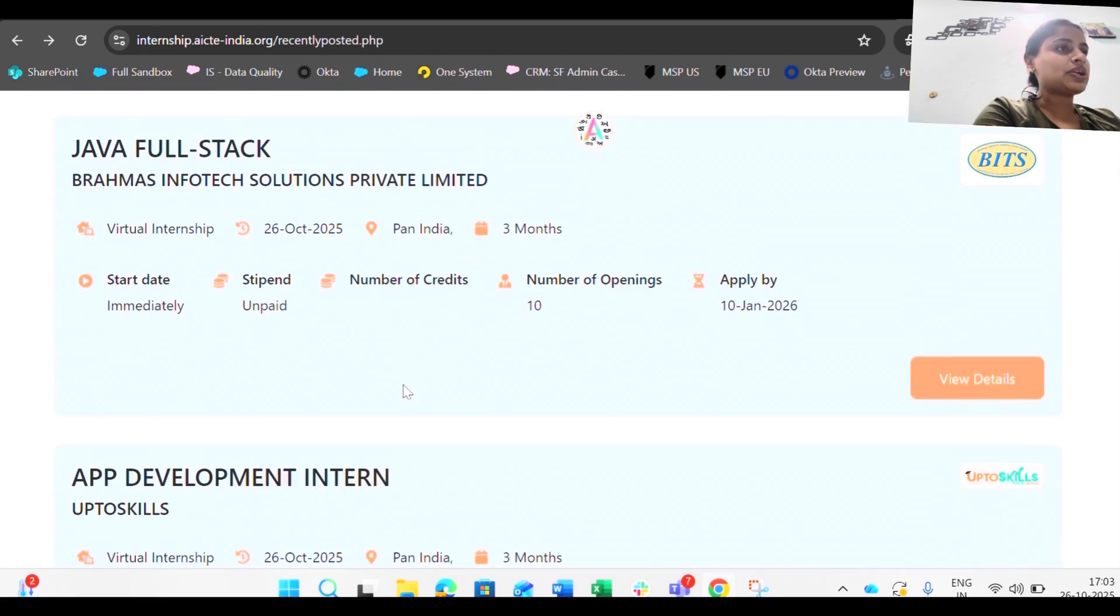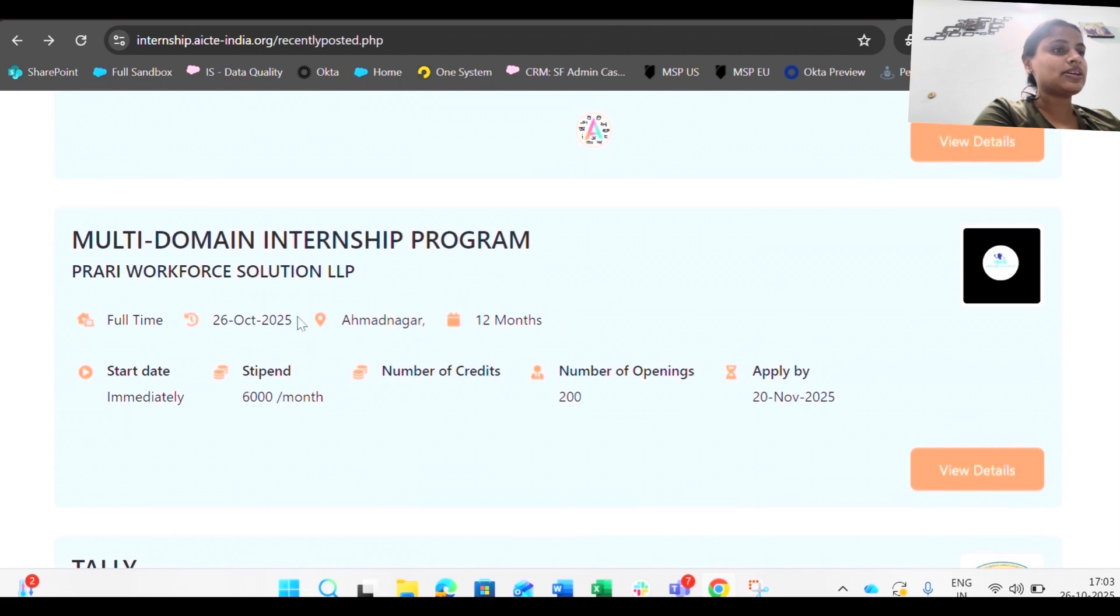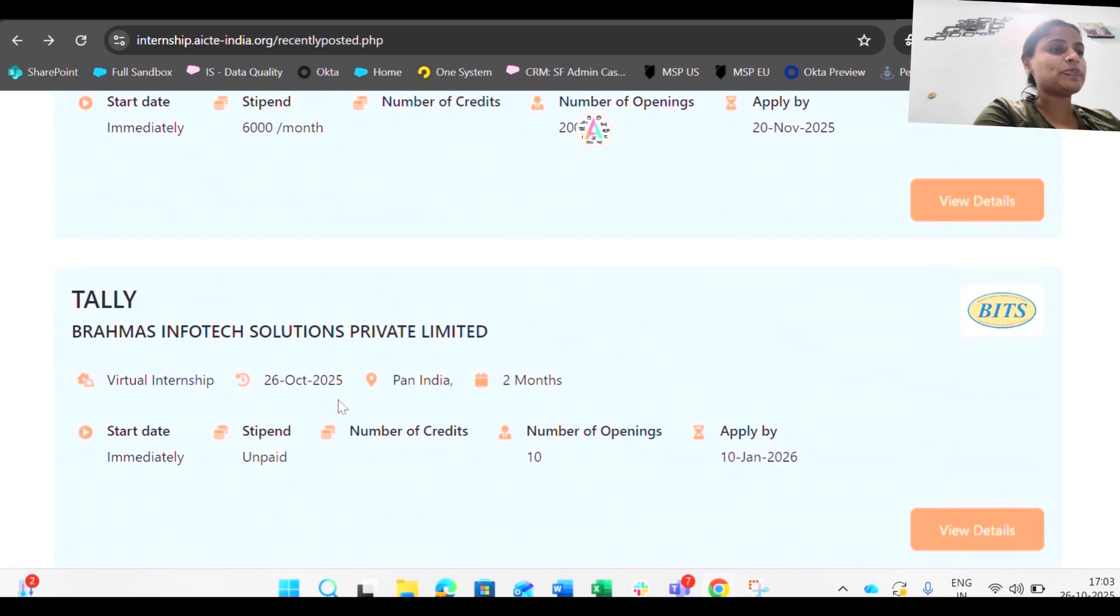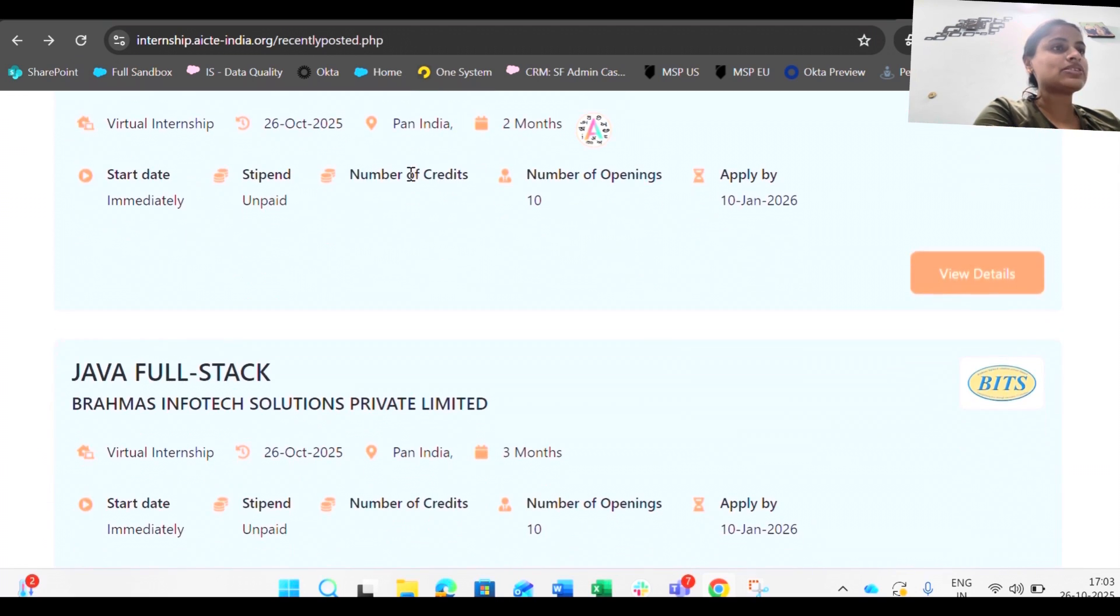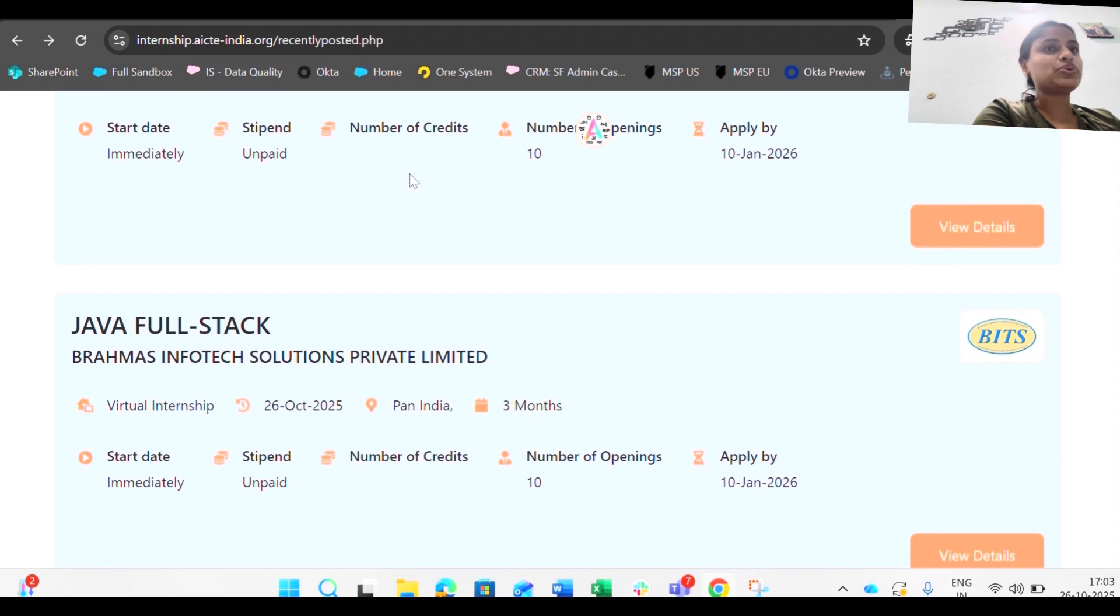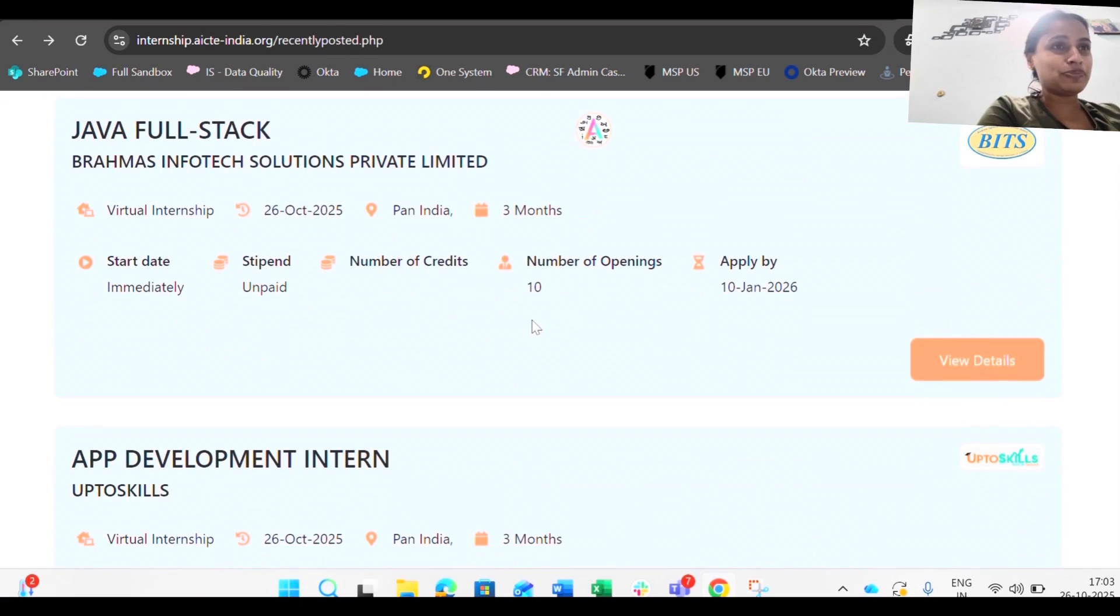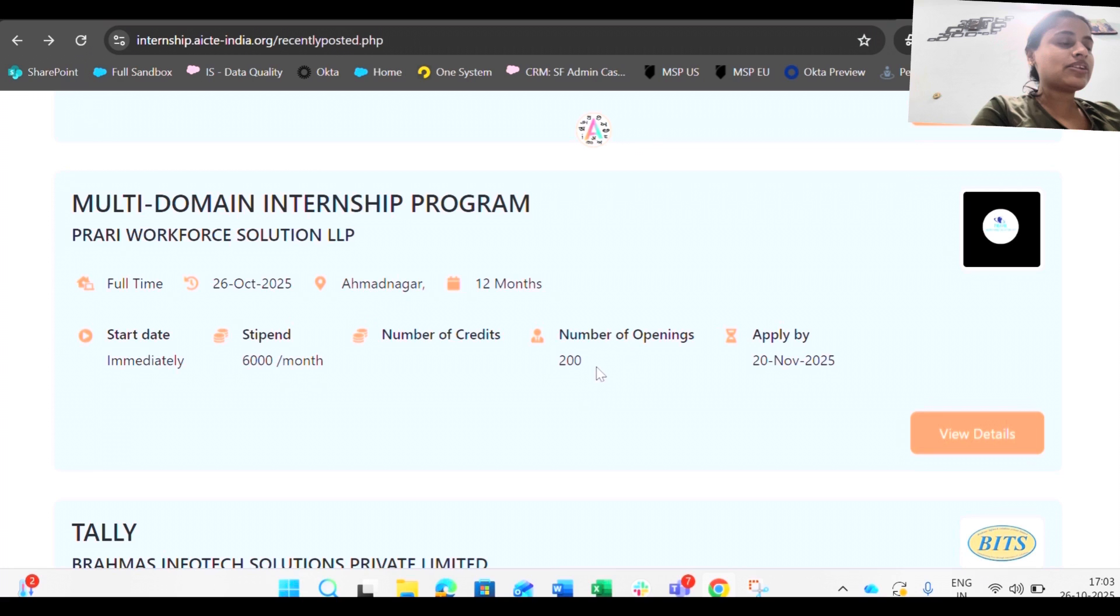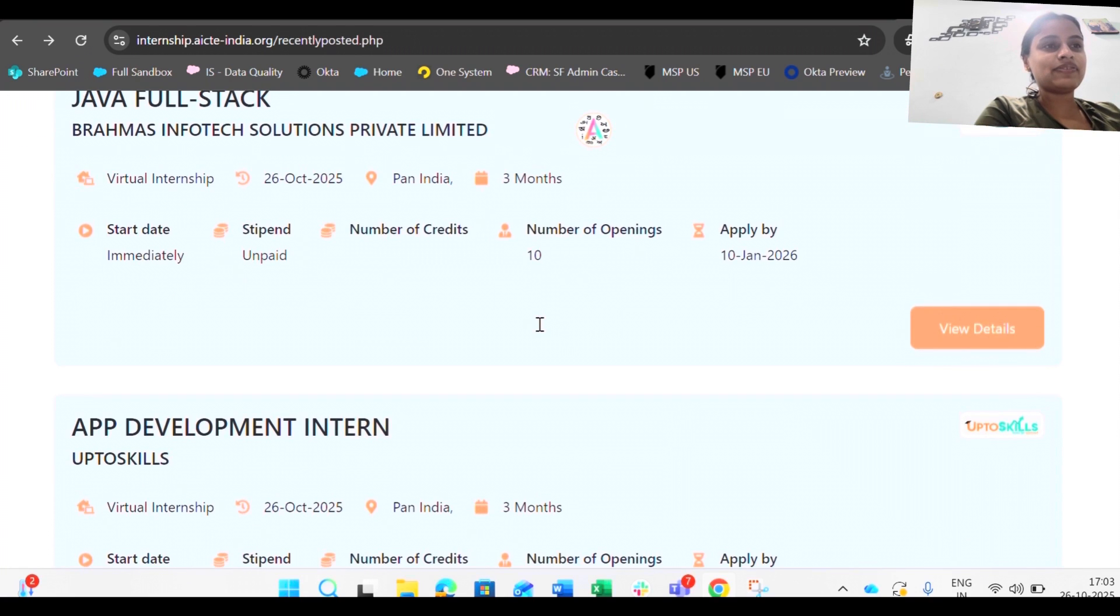You're going to apply this one as well. The internships are quite easy, earlier it was a headache. This was a paid internship. Next we are going to go ahead with this Tally Infotech solution. These are the companies that are actually going through the internship and the government itself is recognizing those companies and providing it on their portal only.